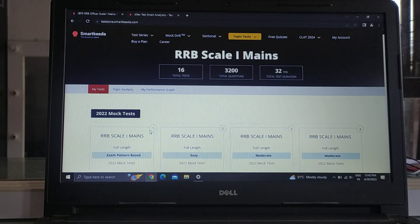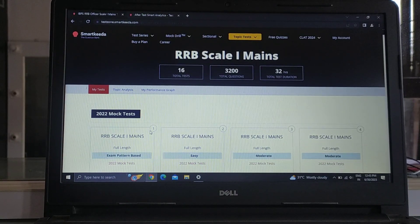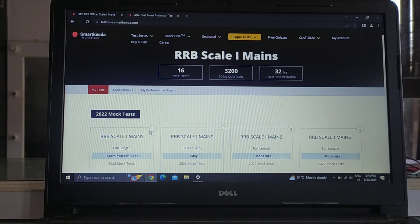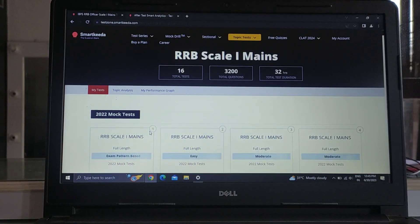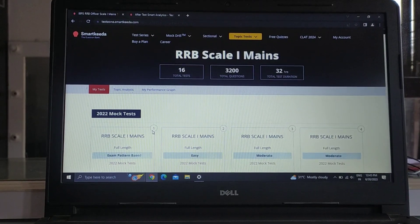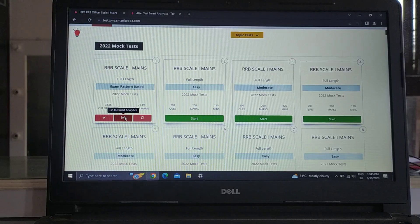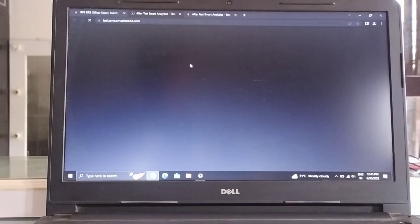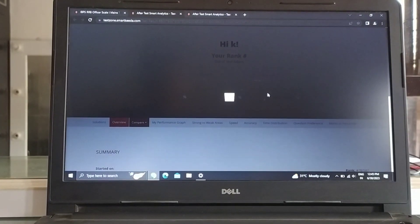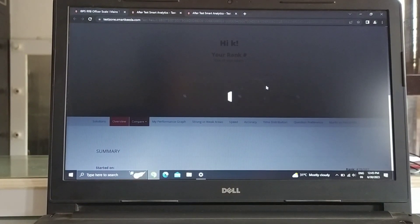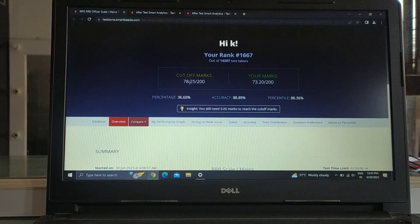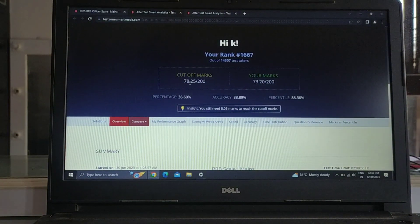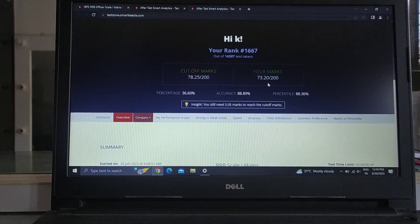It was good to see it. Now I'll share with you my marks. The total of my marks were 73 out of 200 and cut off was 78.25. My marks were 73.20.